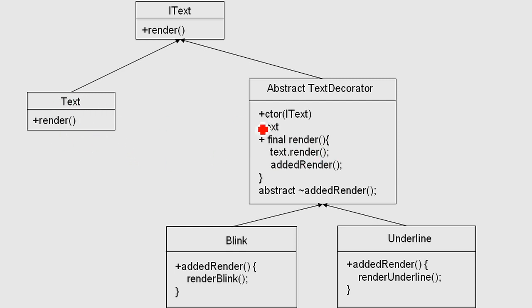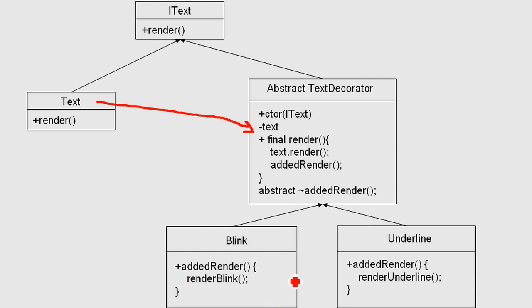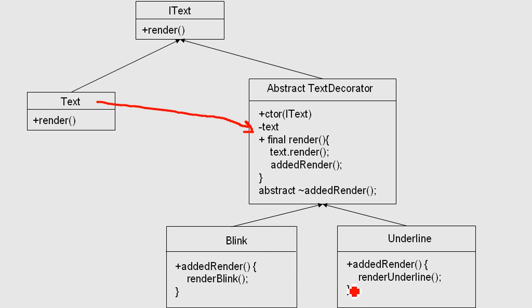So if there was an object of this class here in this variable, you first render this one, and then you call the added render function, which is not implemented in the abstract class—it's implemented in the child classes. This brings us to the child classes. Pretty easy: you just need to add your own functionality within the added render function. Or if you want to make it underline, you call render underline inside the added render function. That's basically it for the decorator pattern.